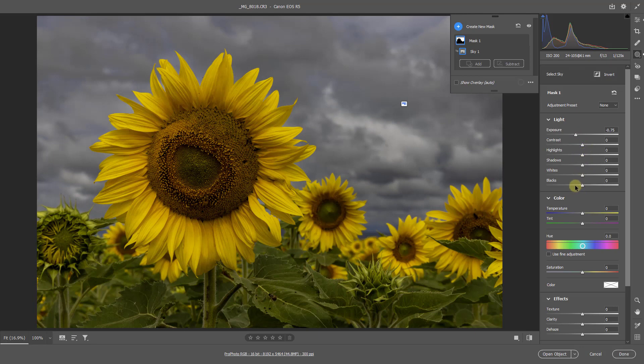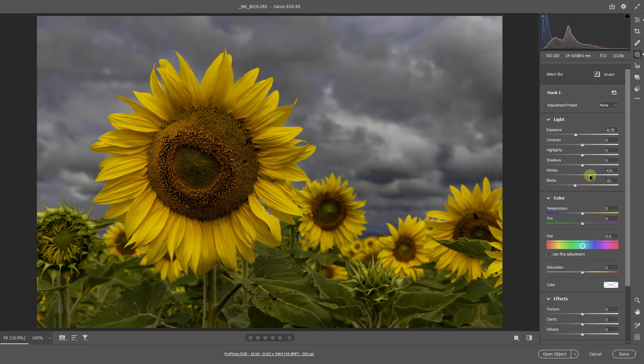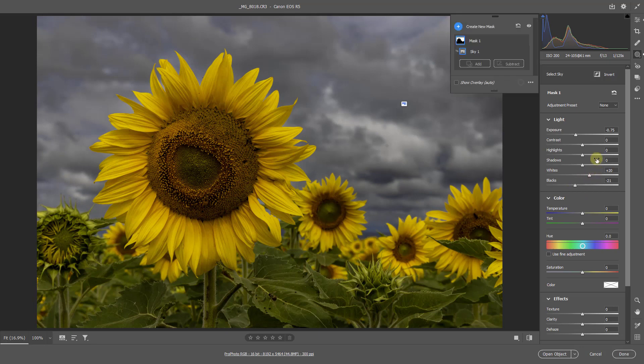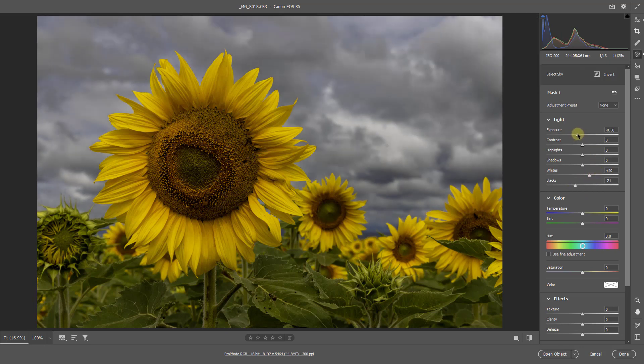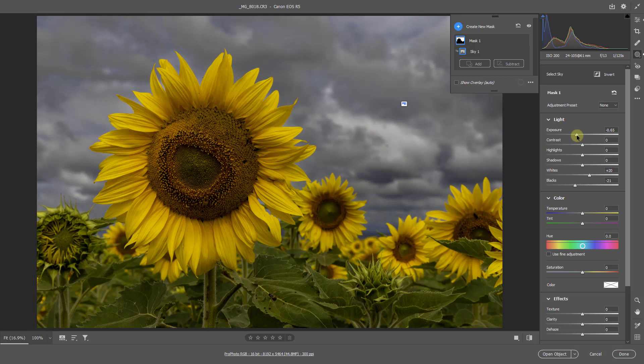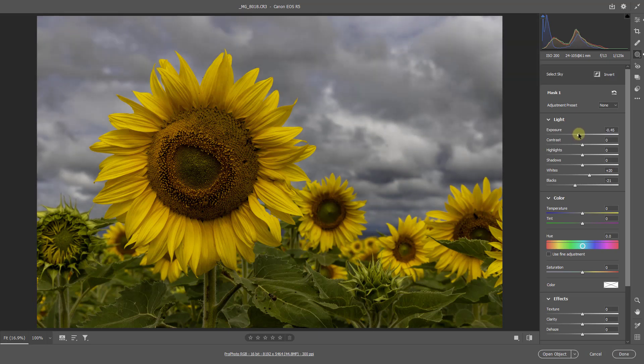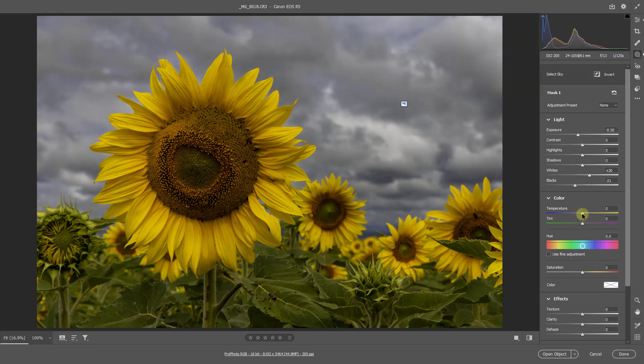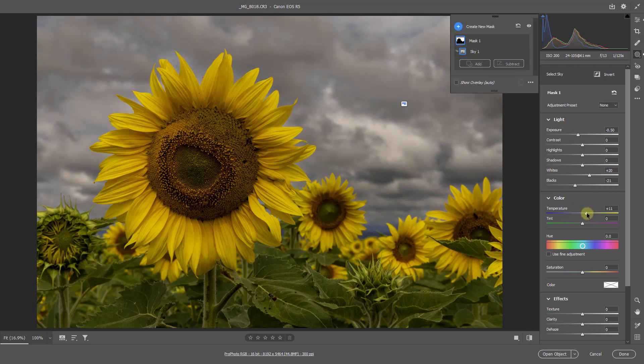I could affect the blacks and the whites to increase the contrast a bit. I can retweak the exposure, you can see the sort of things we can do, dropped it back a bit.